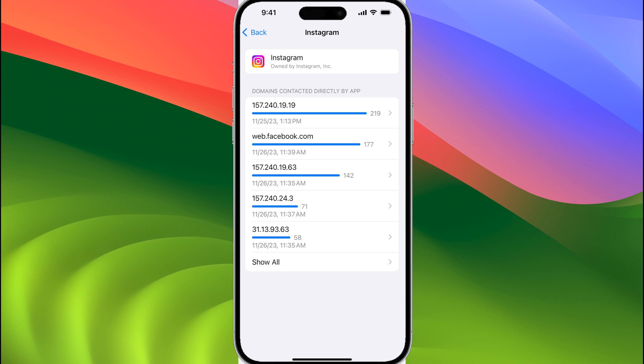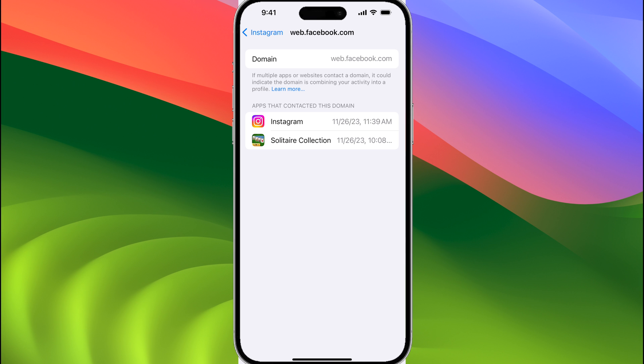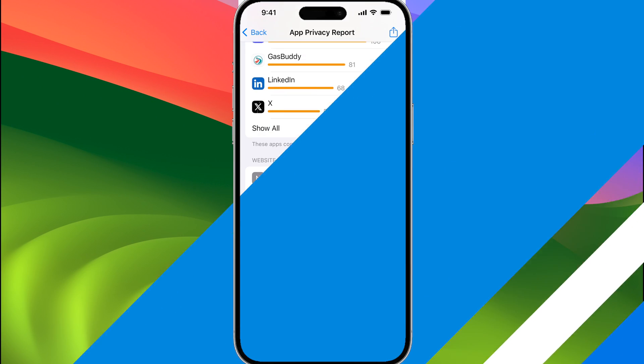Obviously, Instagram is owned by Meta, so we have web.facebook.com, and if we tap on that, then we can see the domain, and we can also see an additional app that accessed this domain, which is the Solitaire Collection.